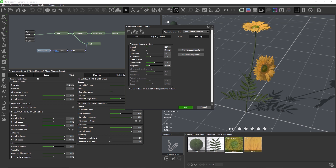The amplitude is the strength of the gusts of wind, and the frequency determines the average probability for how often a gust of wind occurs per second.